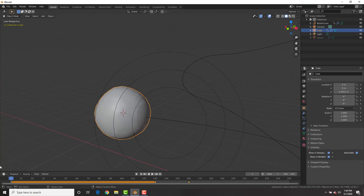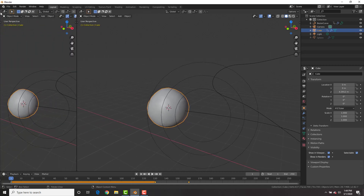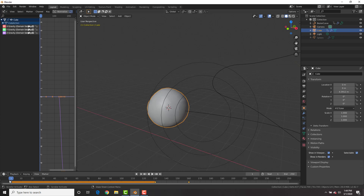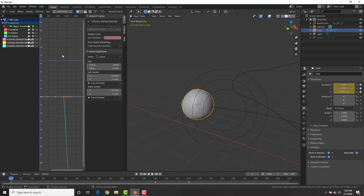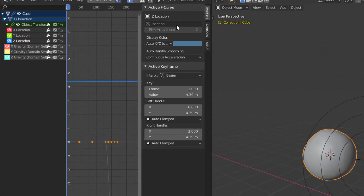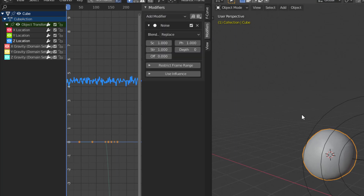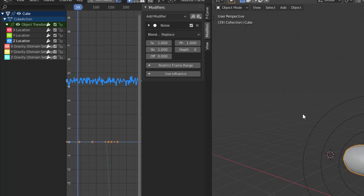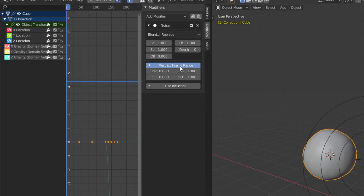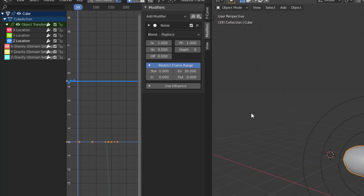Select the original inflow object, go to data, go to visibility, and uncheck Show in Viewport and Show in Render. Shade smooth the domain. Now split the viewport, go to the Graph Editor, and hit I to insert a location keyframe on frame one with the domain selected. In the Graph Editor hit N to bring up properties, go to Z Location, go to Modifiers, add a Noise modifier. This will give the sphere vibrations. Restrict the frame range to frame 30 — we only want it at the beginning — and change the strength to 0.5.